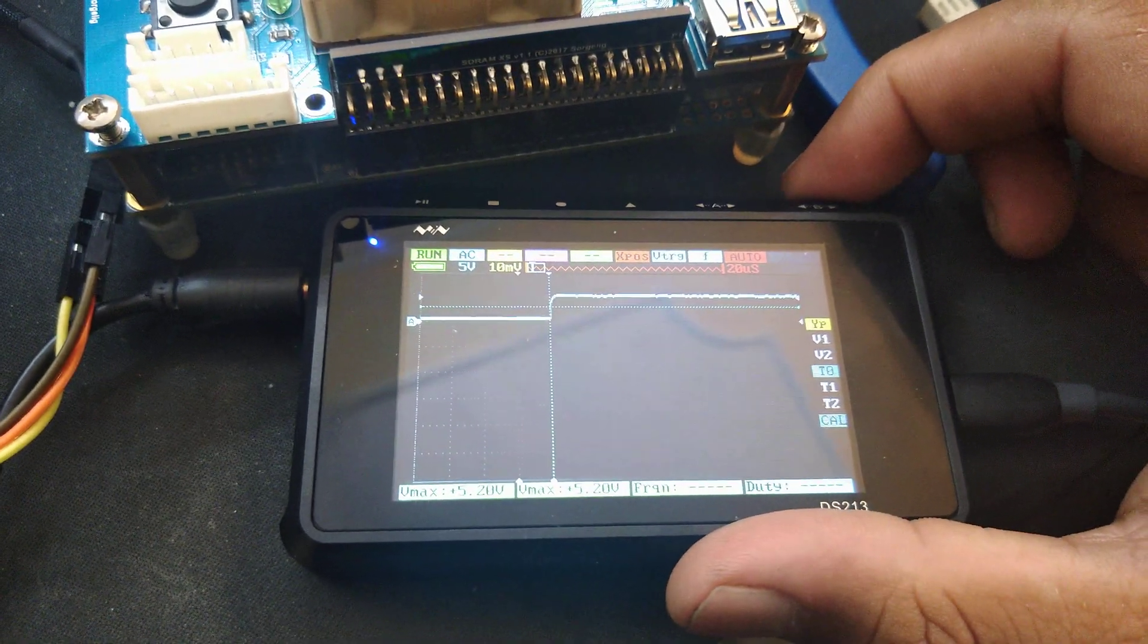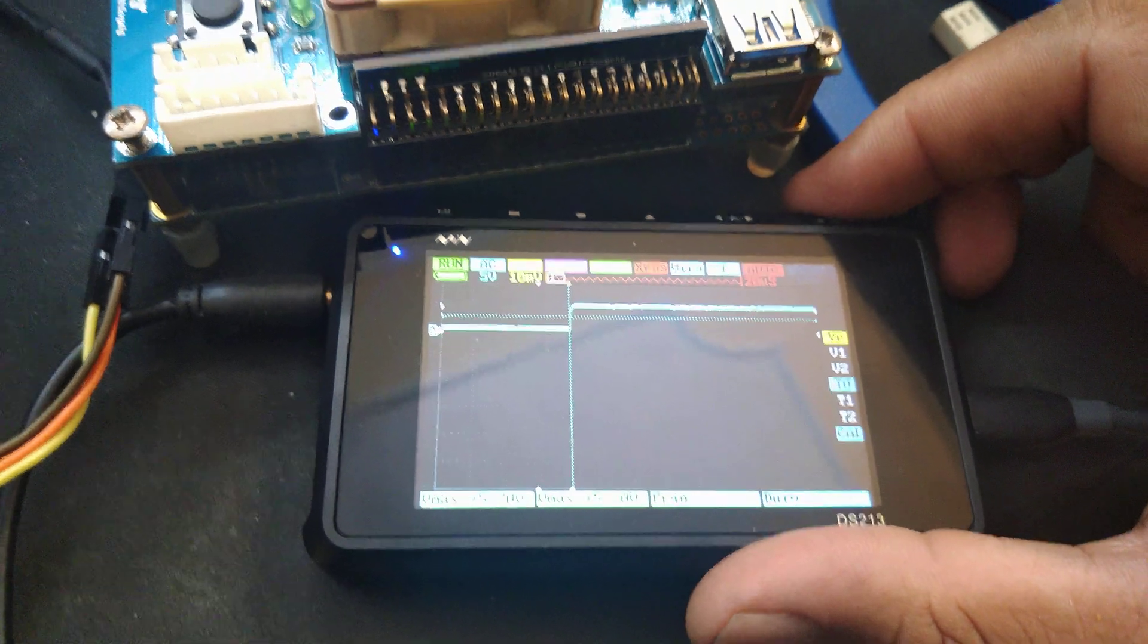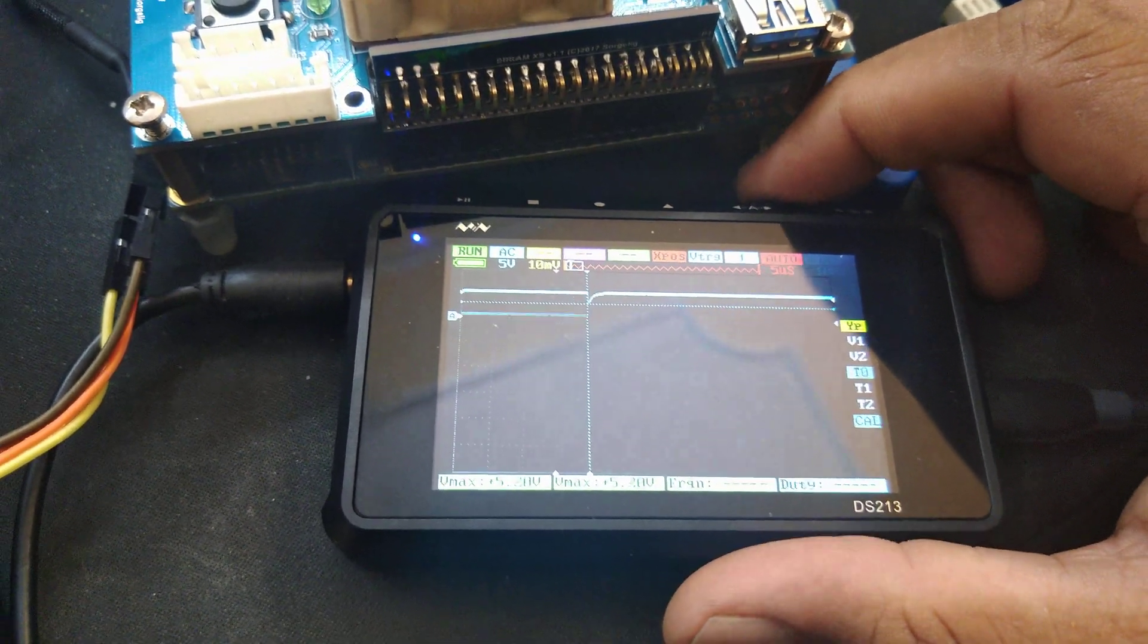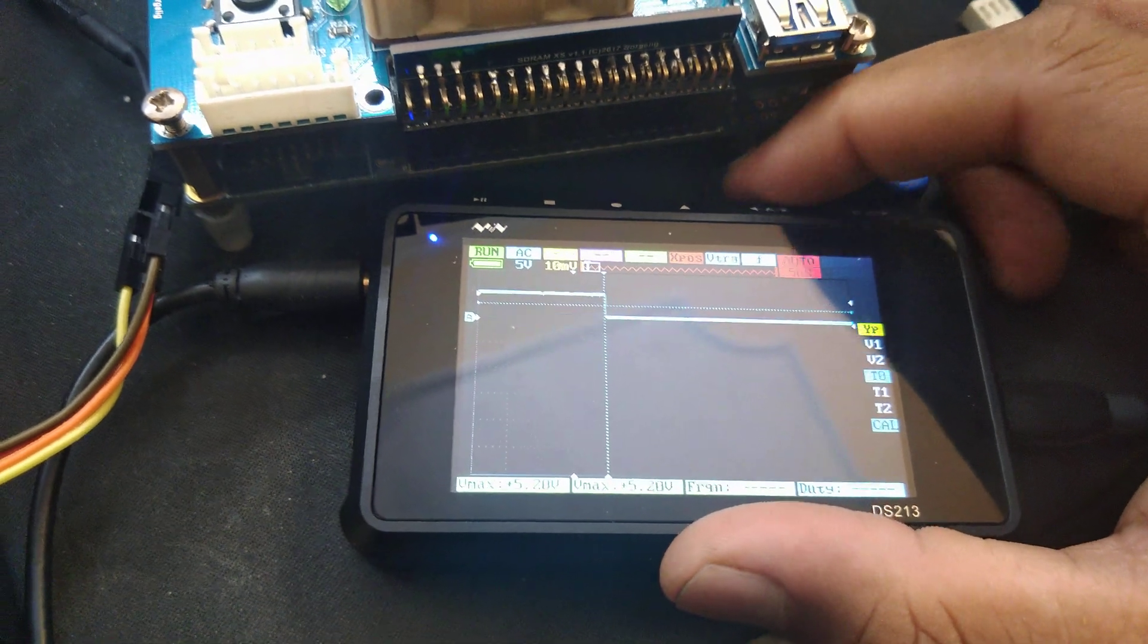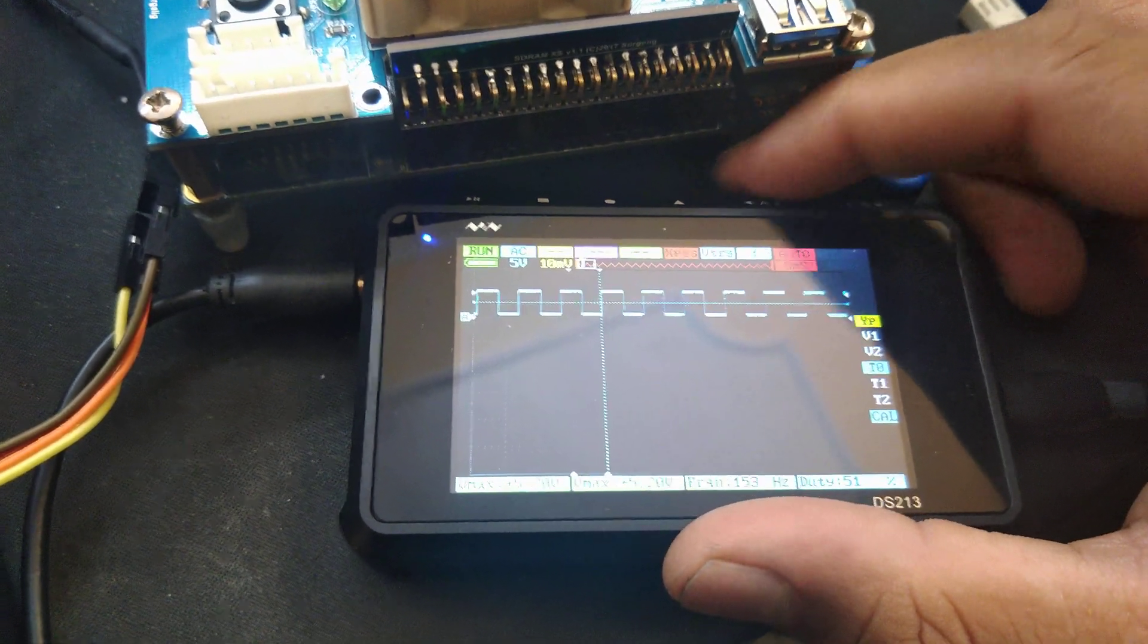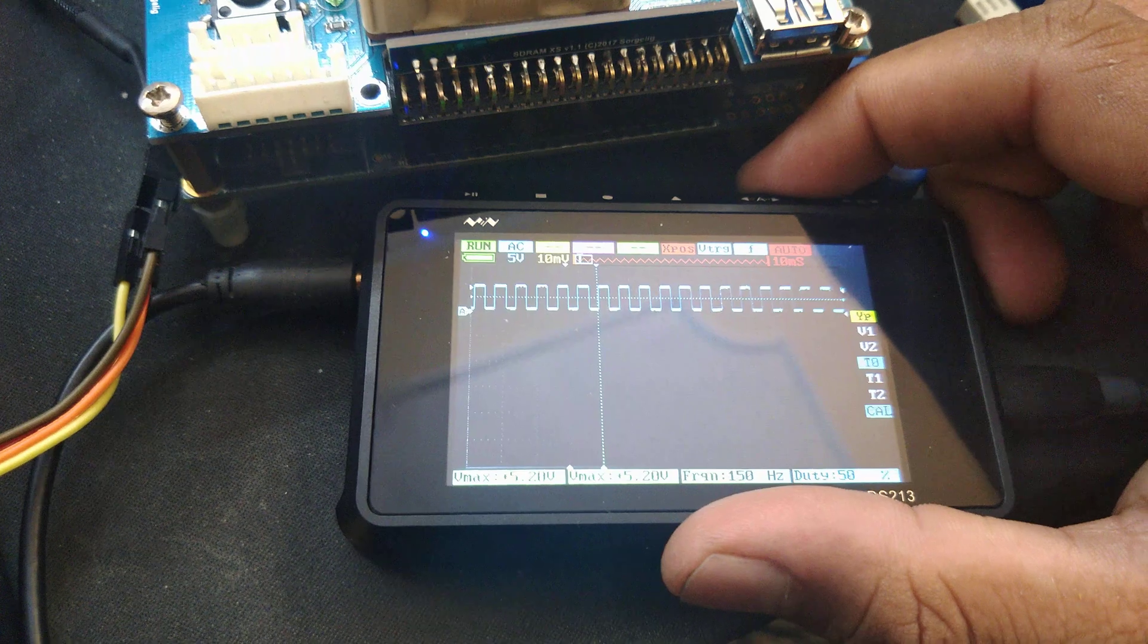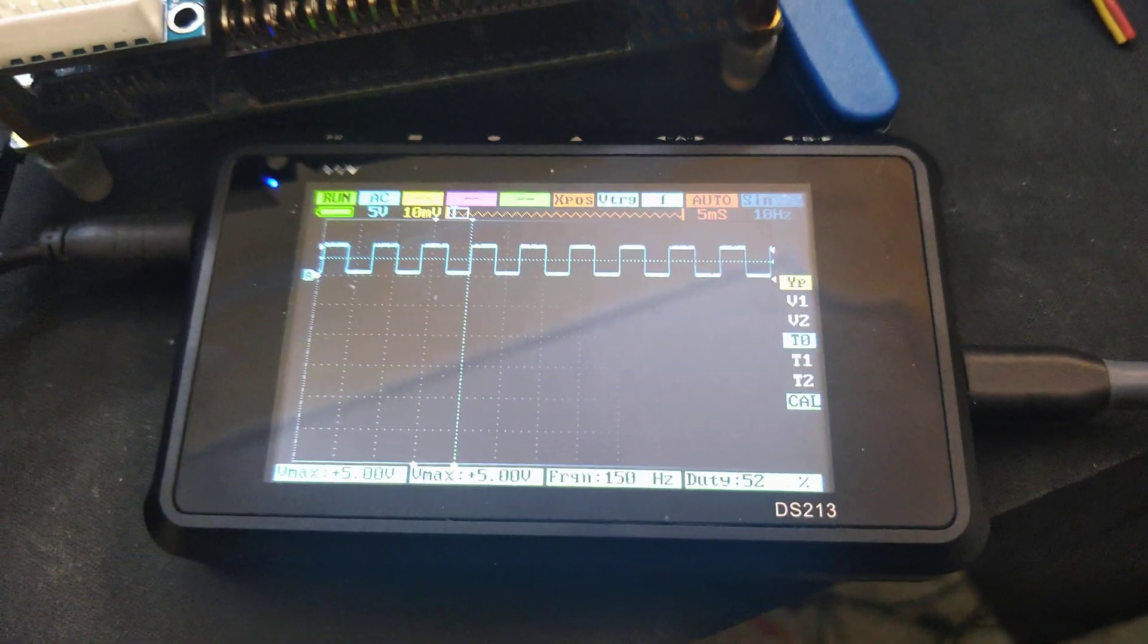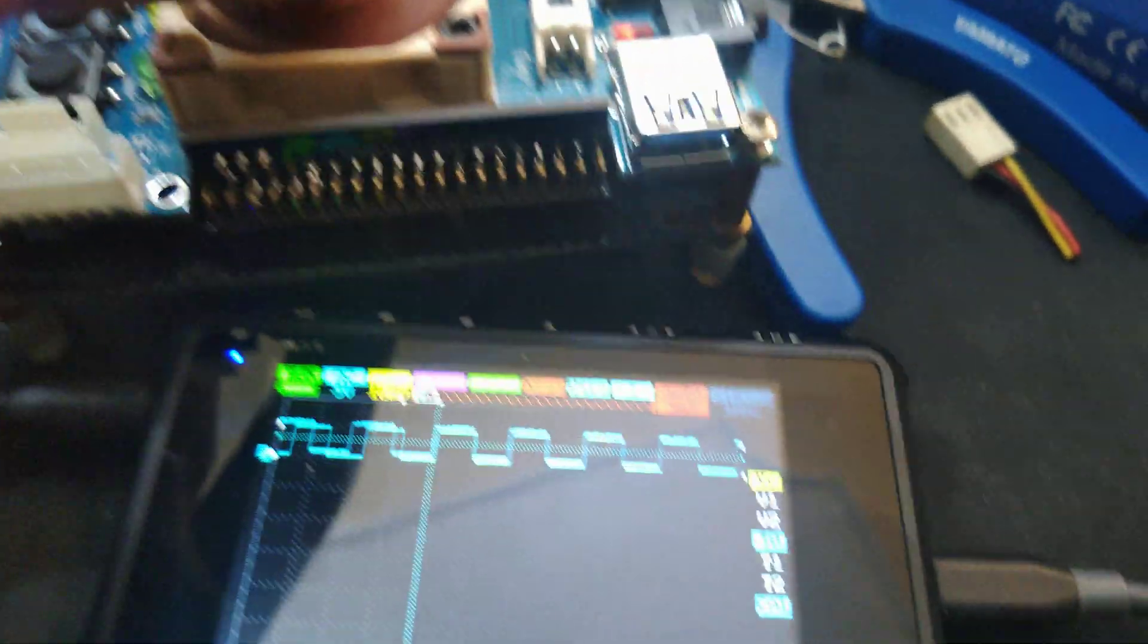Like I was saying, the Hall effect sensor signal is pretty clean. Don't have to deal with any capacitors or anything—just a simple pull-up resistor does the trick.